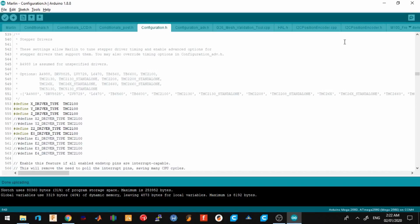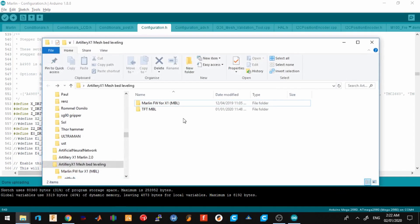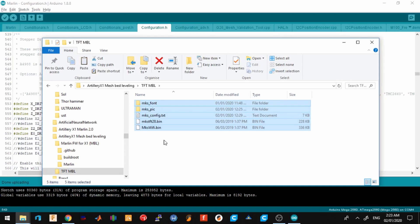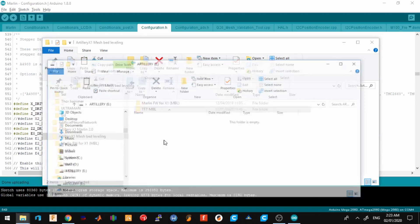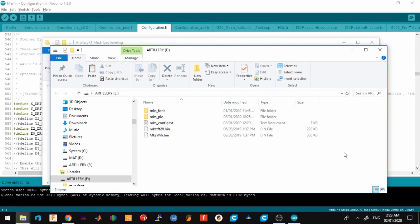The next thing we need to do is to flash the new firmware to the TFT screen. What you need to do is open the TFT MBL, copy everything, and paste it to the blank SD card. After pasting it, we eject the USB and put the SD card to the TFT slot.